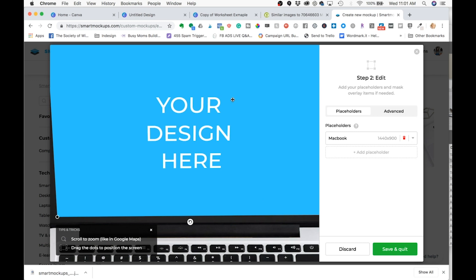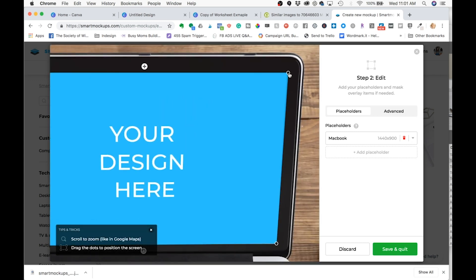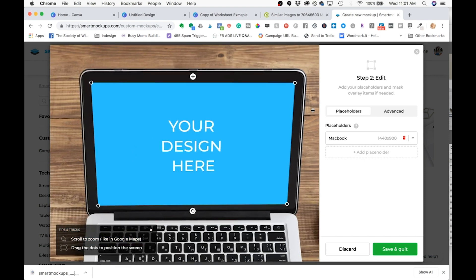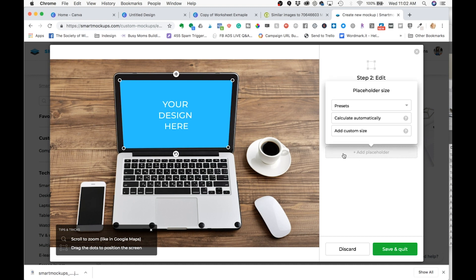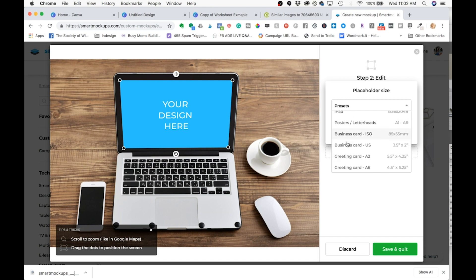That one looks good. And this one might be over a little bit. Okay, and to zoom out, I'm just scrolling back down. Now I want to go add in the space on the phone. So I'm going to add my second placeholder. I'm going to come back to my presets and pick a phone.